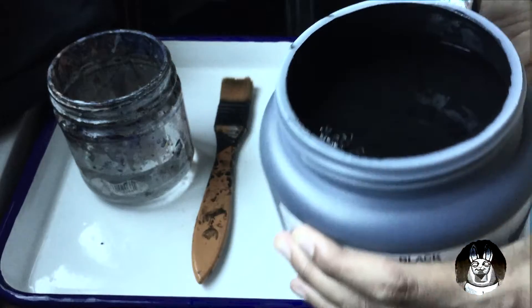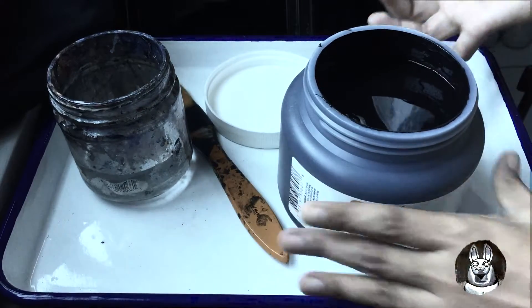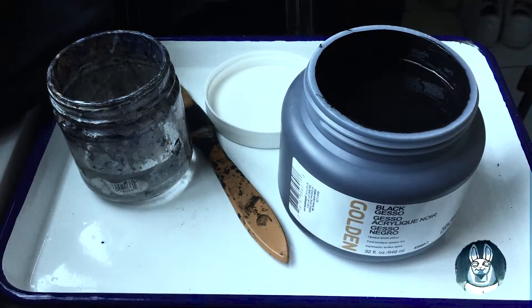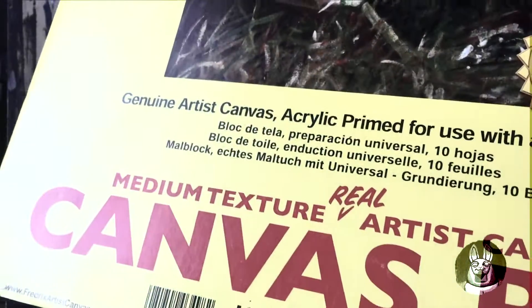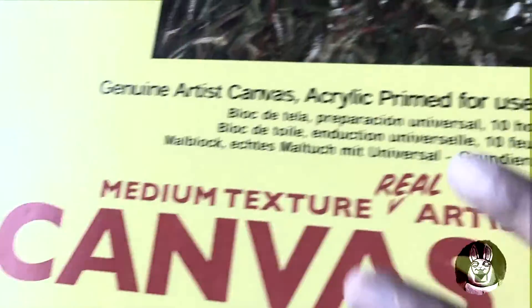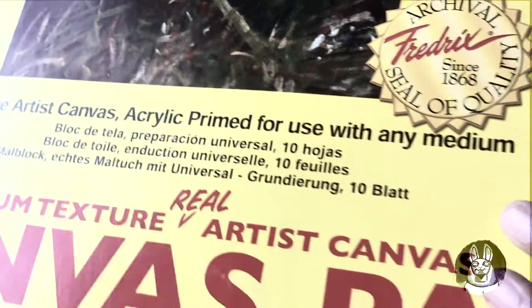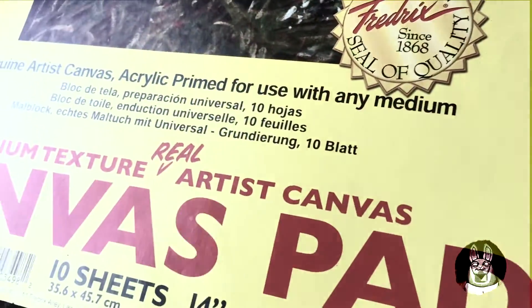After opening it, it looks beautiful. I am going to prime Frederick's 16x14 inches canvas pad.